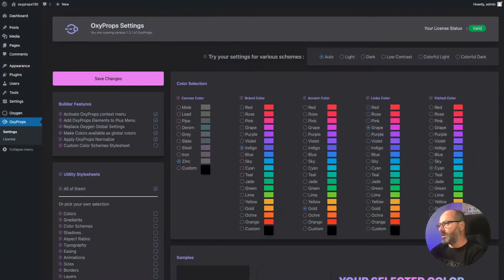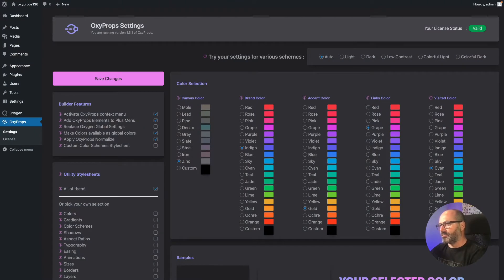Hello everyone and thanks for joining me once again. In this video today I just released an update of OxyProps, that's version 1.3, with several improvements in color management and a little additional feature in Oxygen editor to help you design more efficiently. So let's go and have a look together.